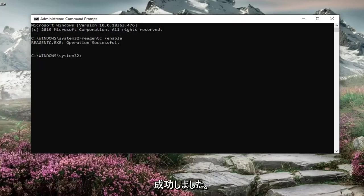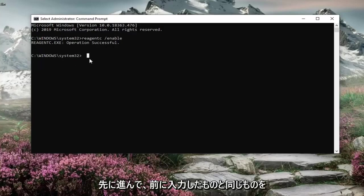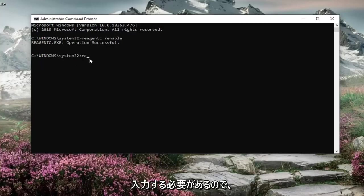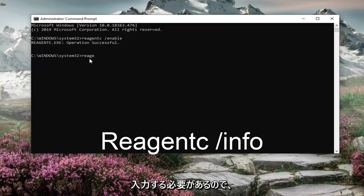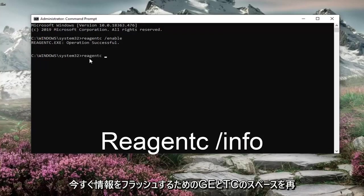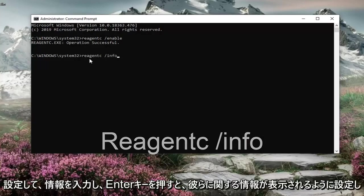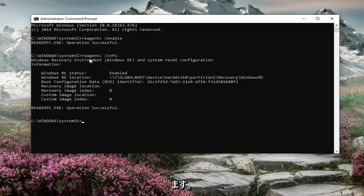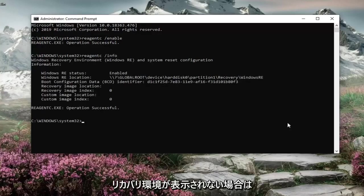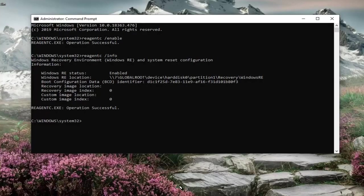It should say operation successful. And then if you go ahead and just type in the same thing we typed in before, so REAGENTC space forward slash and now info. So type in info instead of enable. Hit enter. You'll see the information regarding the recovery environment. Now if you do not see any information there, you actually have to go and create a recovery drive.